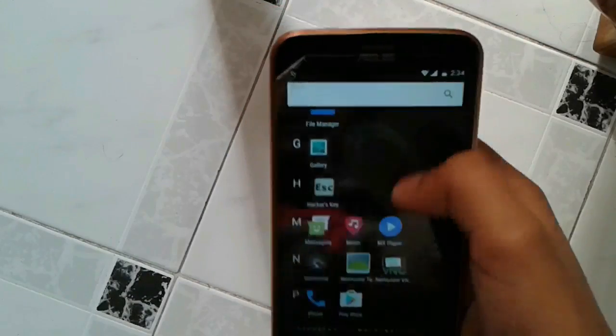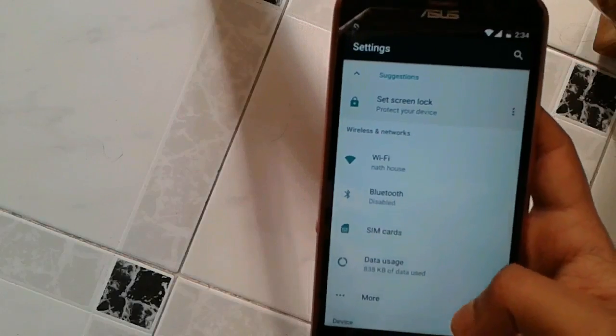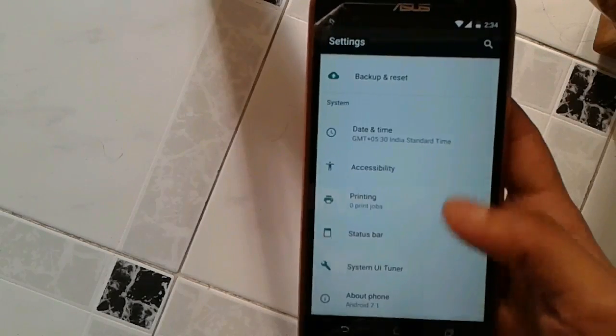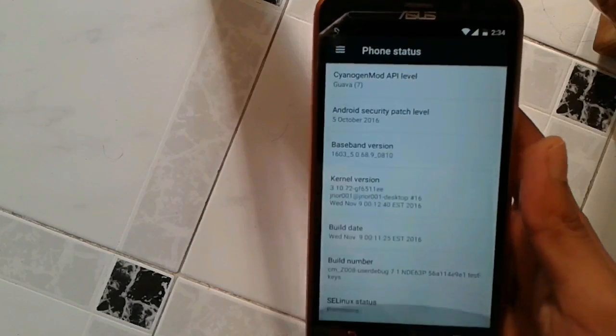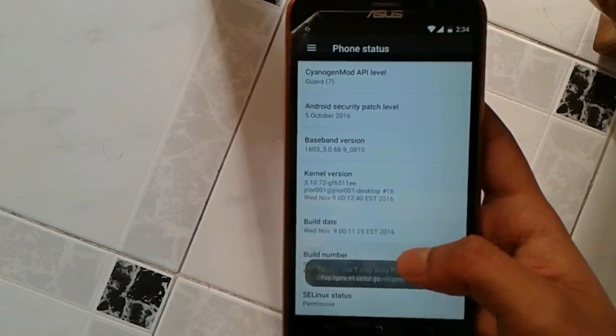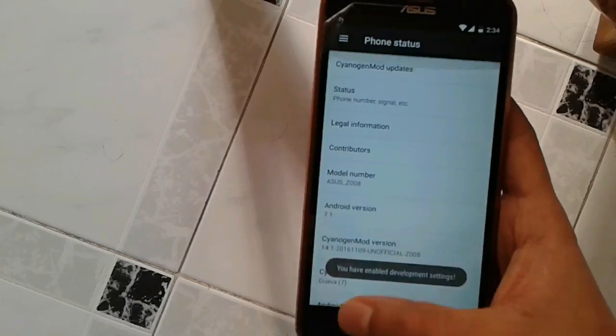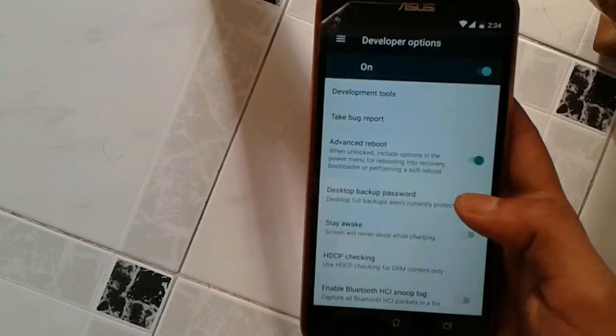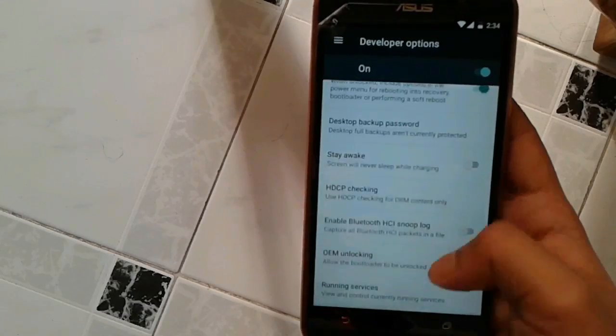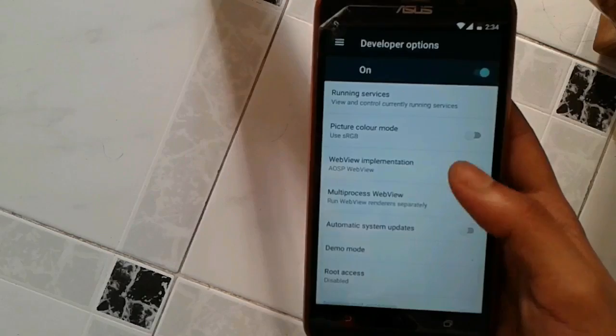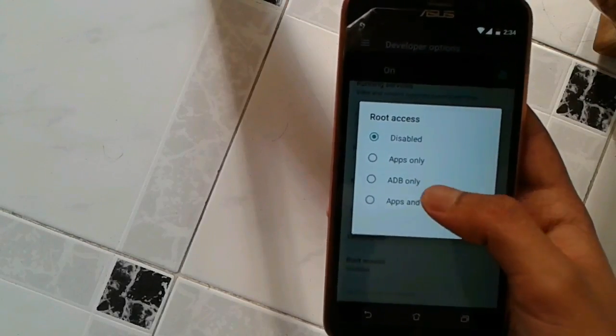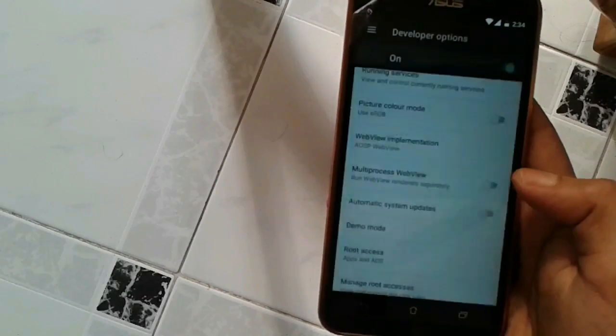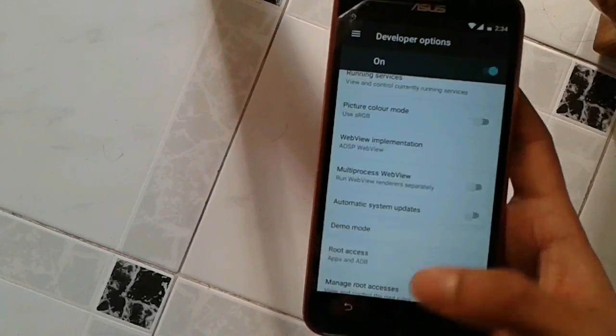Just go to settings. Next, go to about phone. And then you are going to go to the build number and tap the build number for seven times. So you have enabled the developer settings. Next, go back and go to the developer options. Just scroll down a bit. And you're going to see the root access. Tap, just select it, and select apps and ADB. Okay. So I have granted the root access to apps.